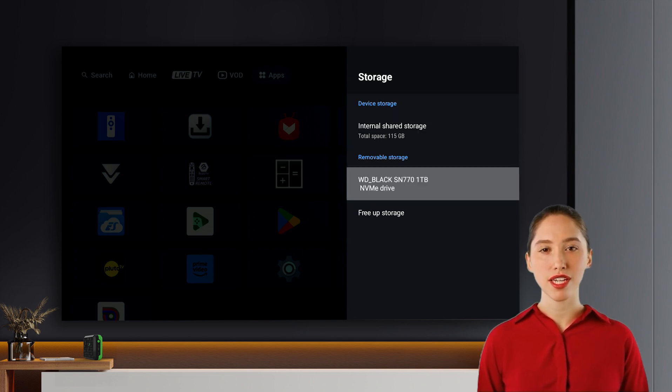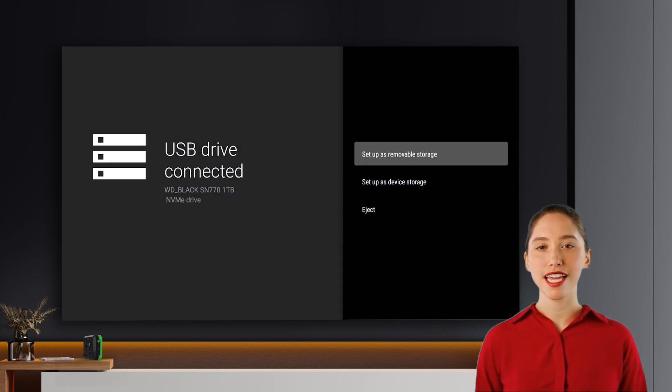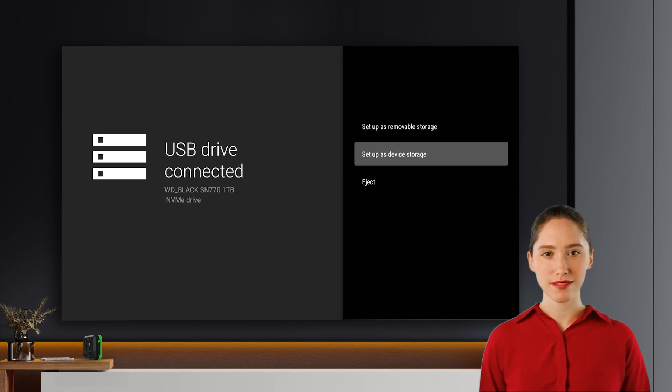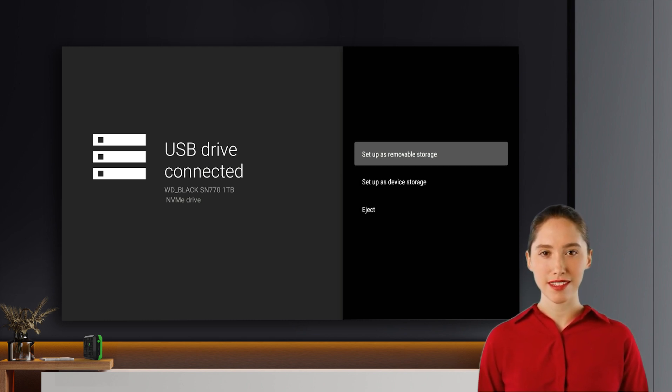Choosing your drive setup. Click on the NVMe drive to access its options. Here you'll be presented with two setup choices.